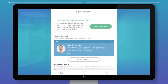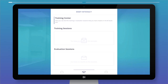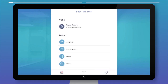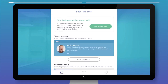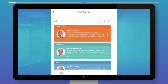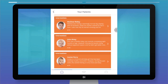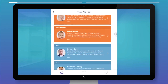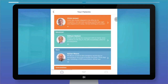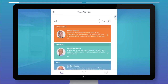Walking through Body Interact, you see three main menus: Home, Training Center, and Settings. In the Home section, under your patients, there's a list of cases available to you which you can easily filter to find a specific patient type. To get started with a new simulation, just pick a scenario.